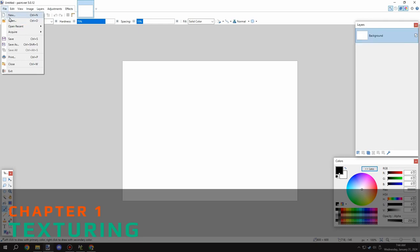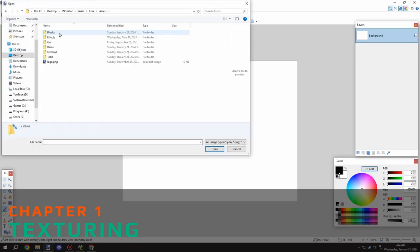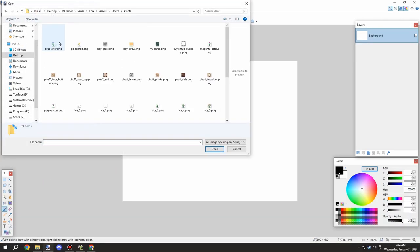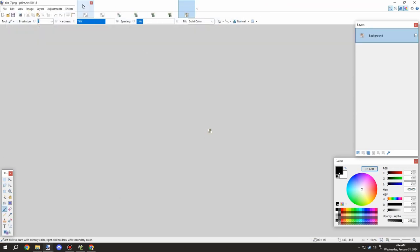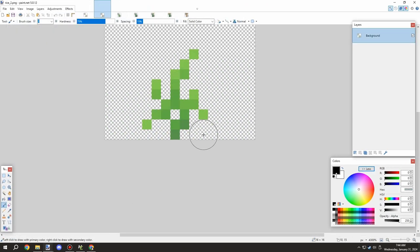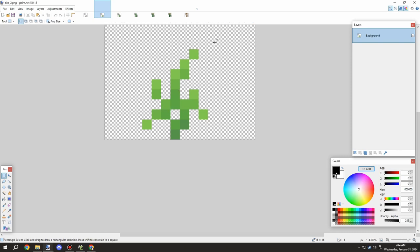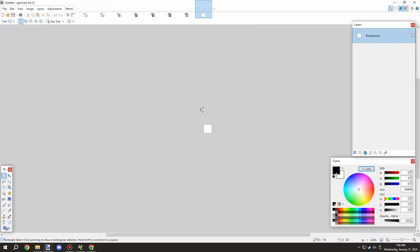Alright guys, welcome back to another episode of M Creator lore. Today we're going to be working on the rice textures. I wanted to retexture some of these to make them a little bit more realistic.